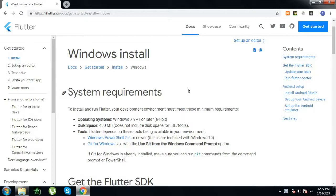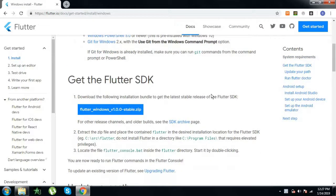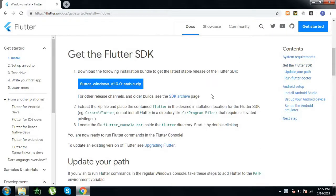I have dropped the link in the description below. You will find the Windows install files in the Flutter Dock. When you navigate down, you can see that there is a zip file that you have to download. Go here, download the zip file, pause the video, wait for the download to complete and then continue.